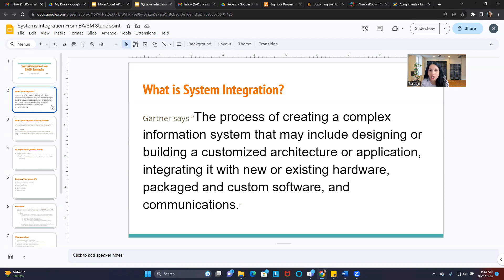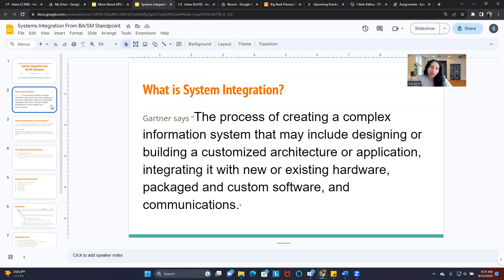So let's start with what system integration is, and then I will go through and provide more information on how you could best understand it and how you can do a great job from a business analyst and Scrum Master standpoint.